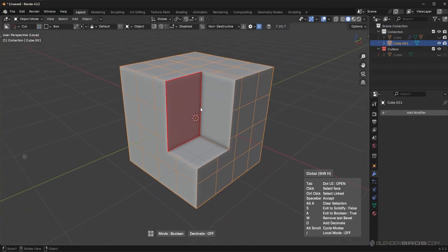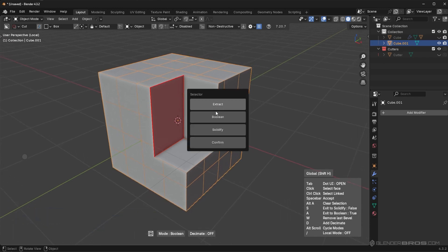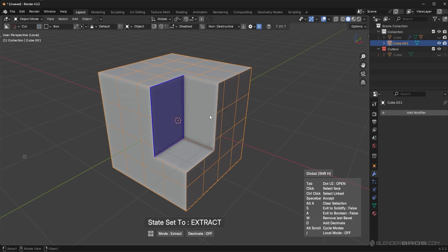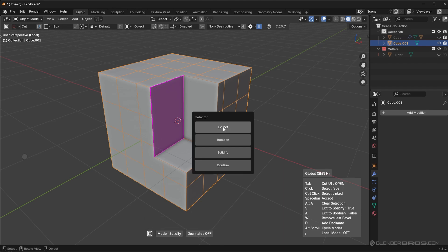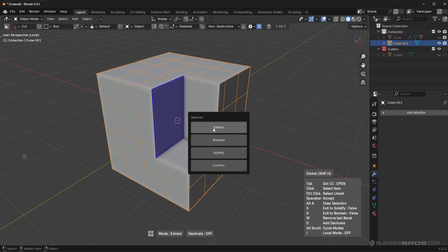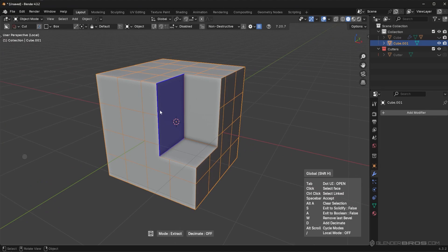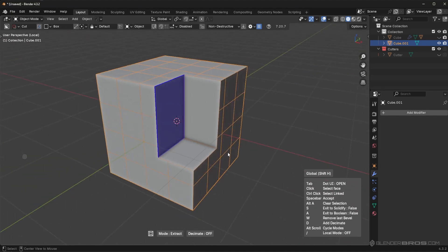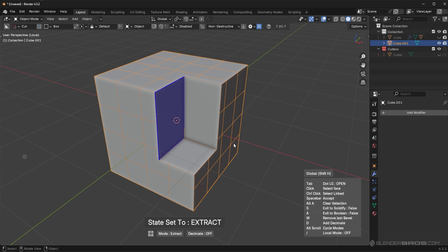Another tool: inside Face Extract, you can hold Alt and scroll to quickly cycle through modes. So if I'm in Extract mode and want Solidify, I can just hold Alt and scroll rather than pressing Tab each time. It cycles through Boolean mode, Solidify mode, and back to Extract mode. You'll eventually learn which color corresponds to which mode — blue for Extract, red for Boolean (familiar from Box Cutter), and a pink color for Solidify.